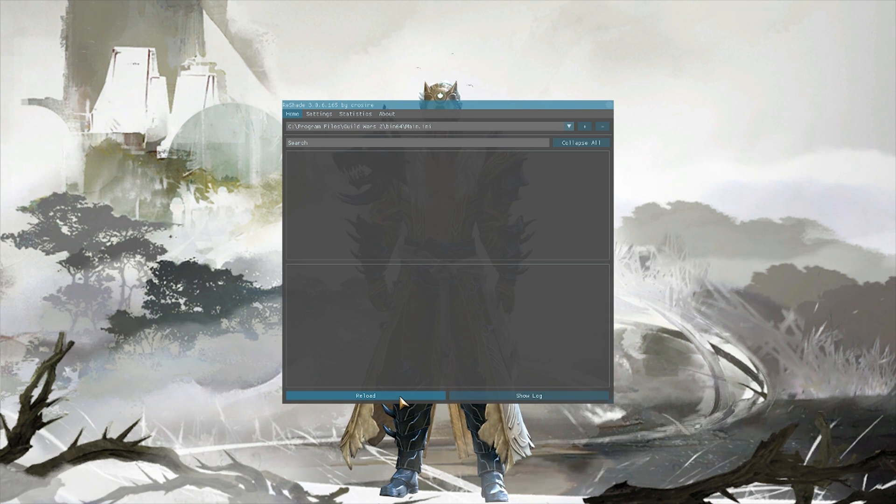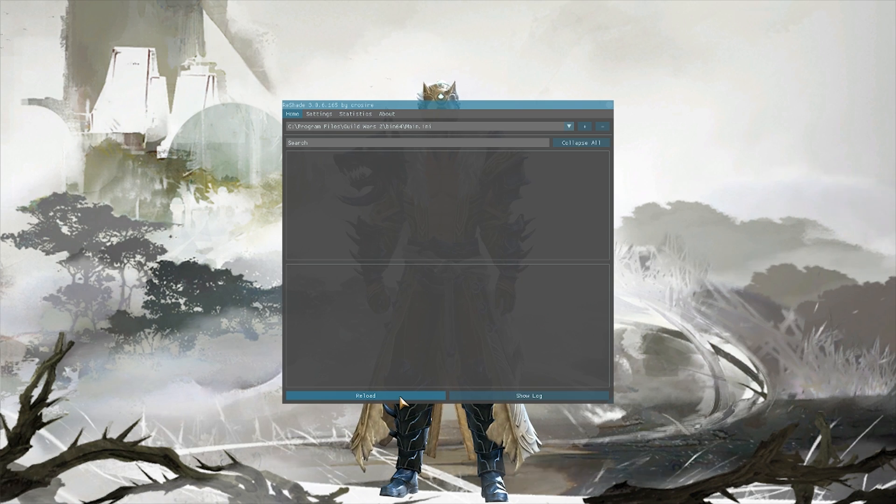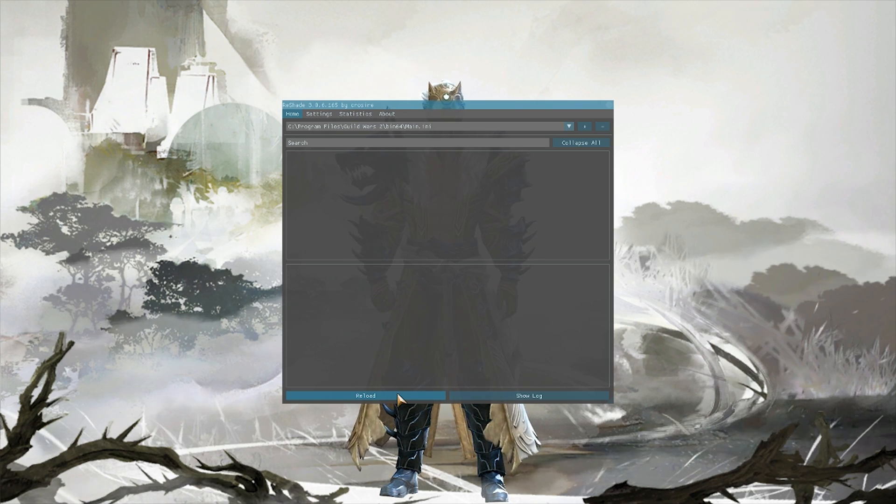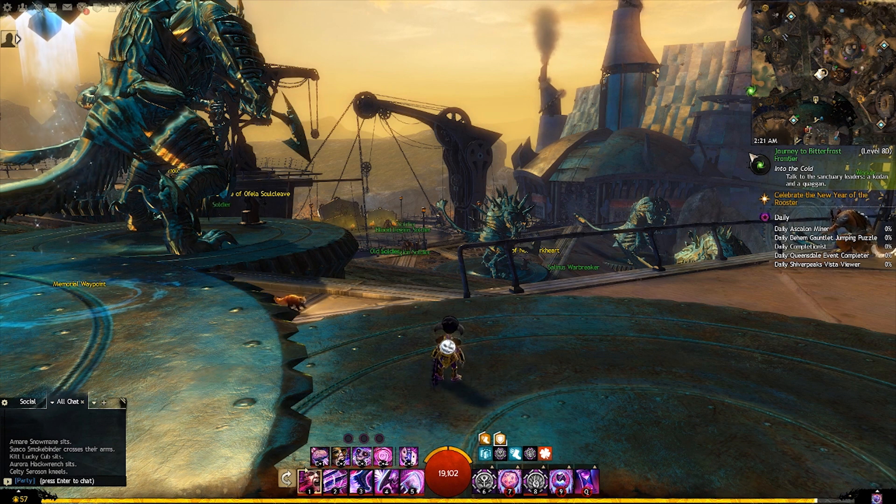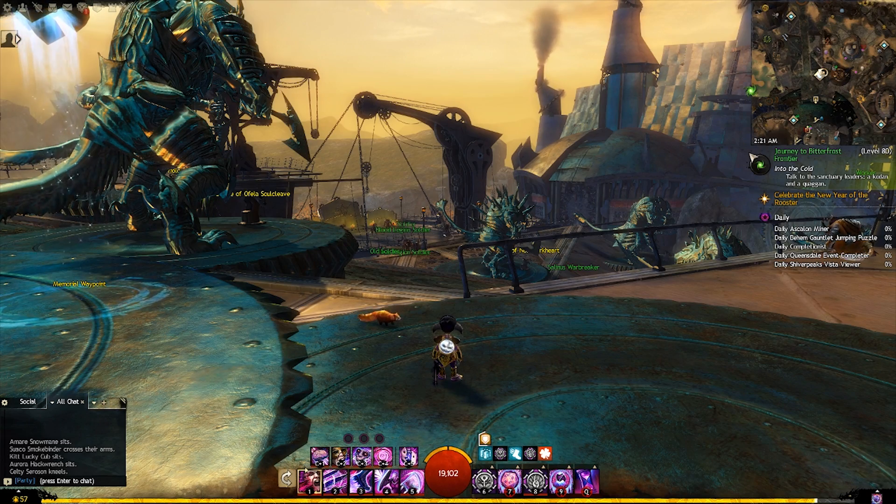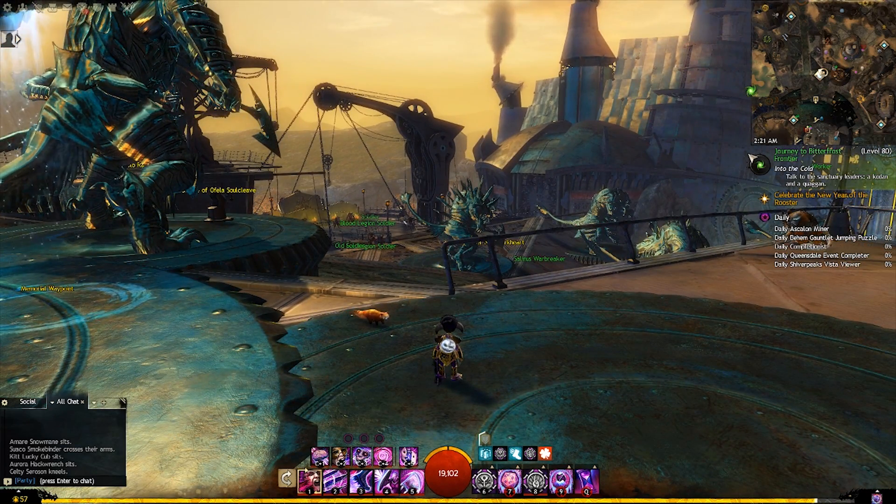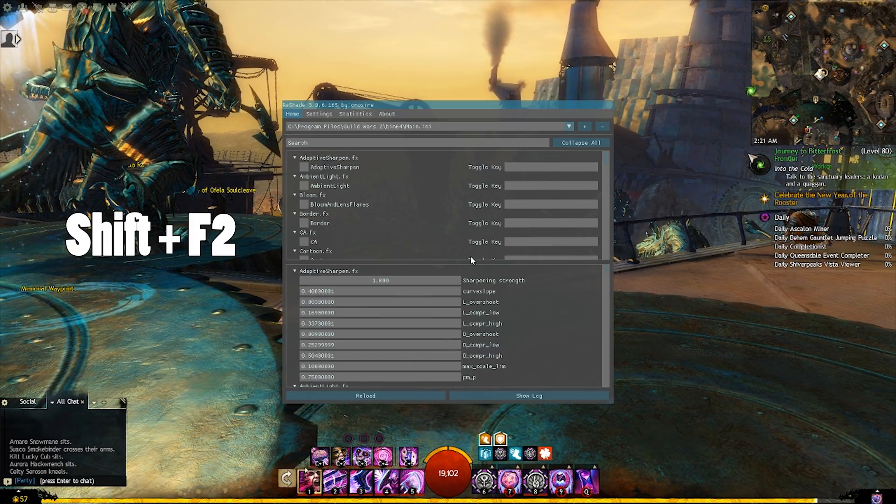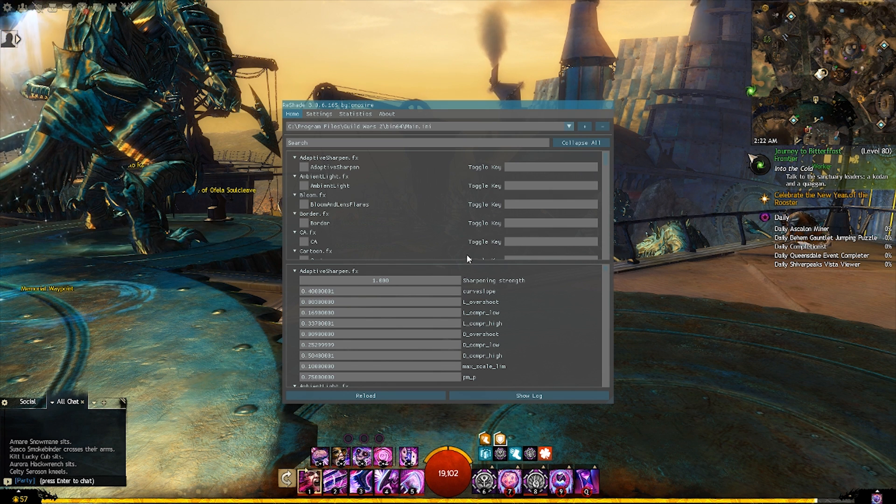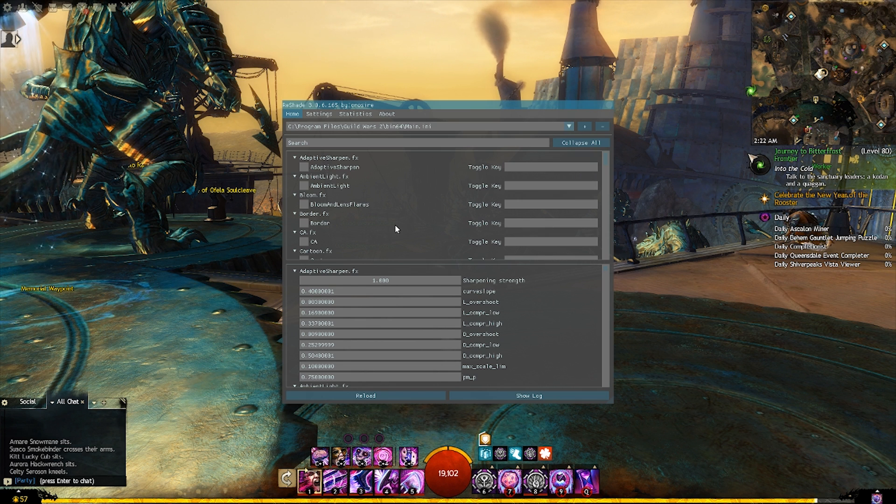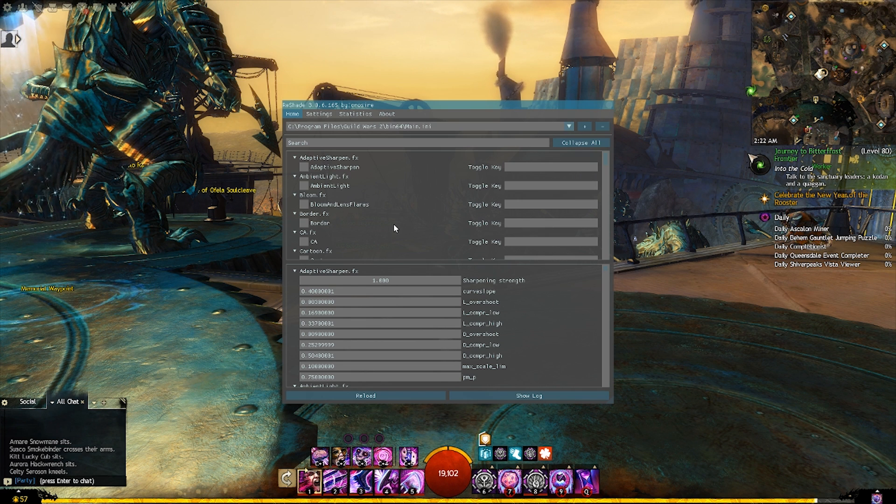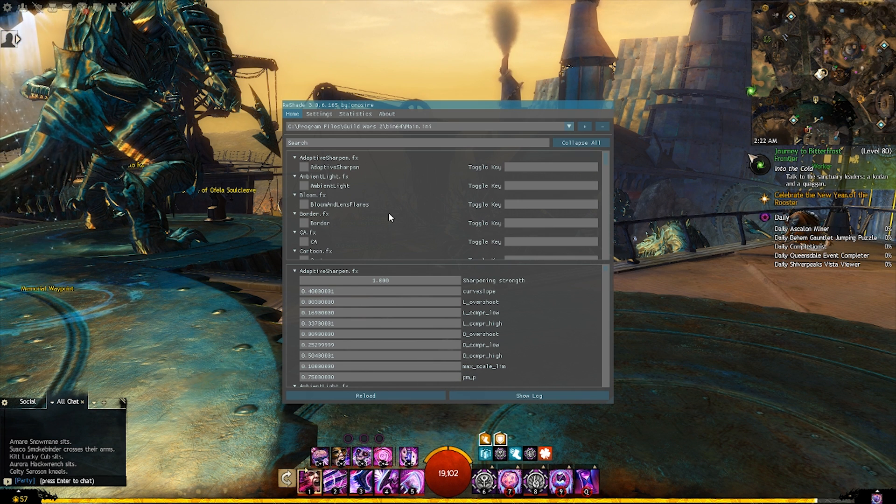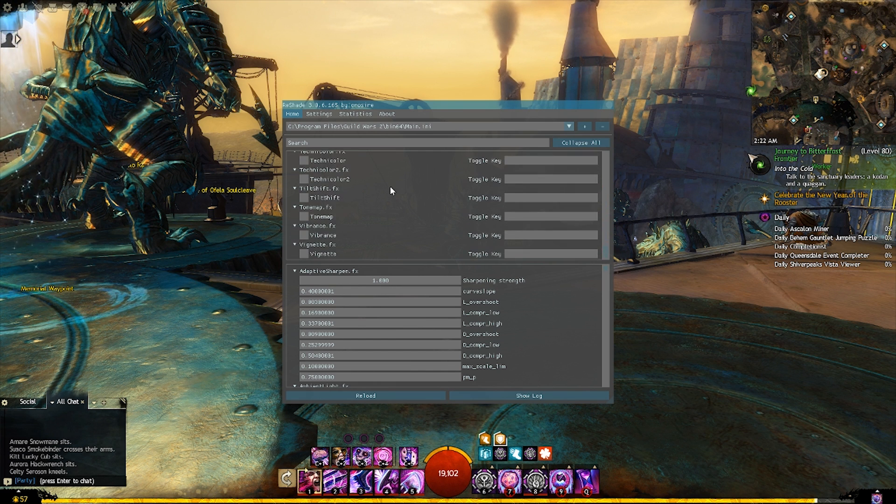Alright guys, so we're back in game. Just go ahead and hit Shift+F2. When you hit reload, all of this should have loaded back in. You got to be careful though, because if you click around a little too much your game will close. When that happens, it's best just to leave it alone. But you'll notice all these effects are now loaded in on the game.